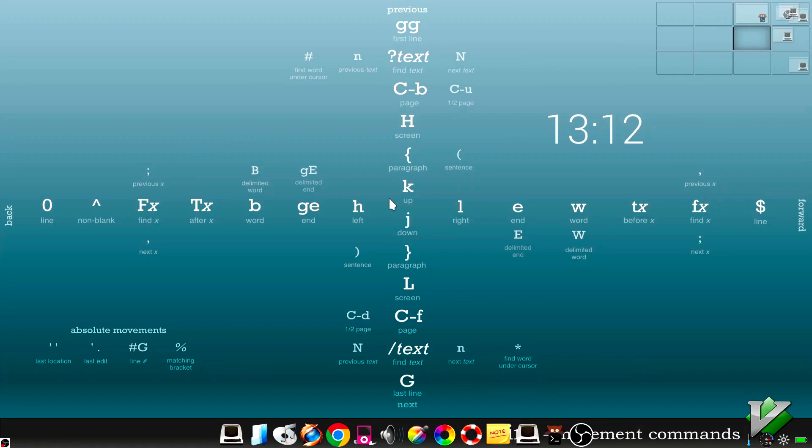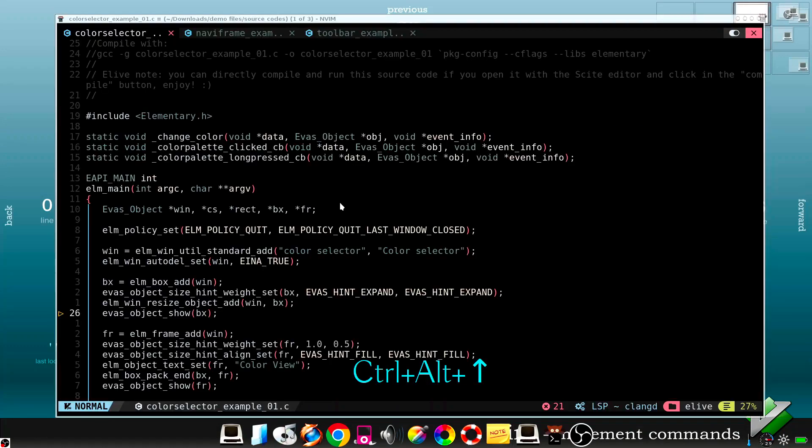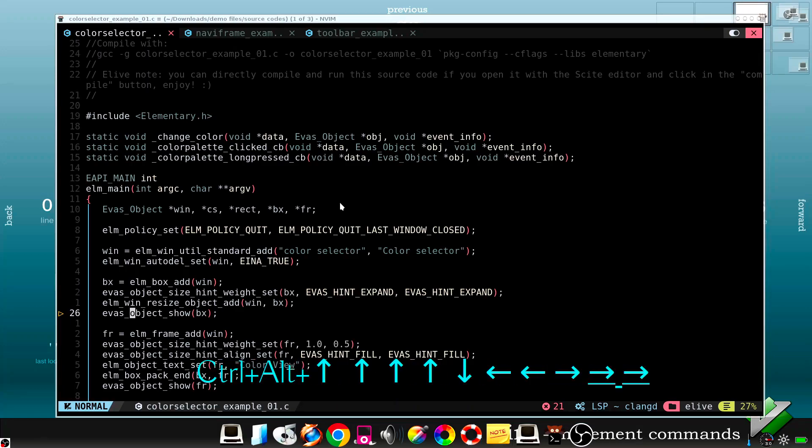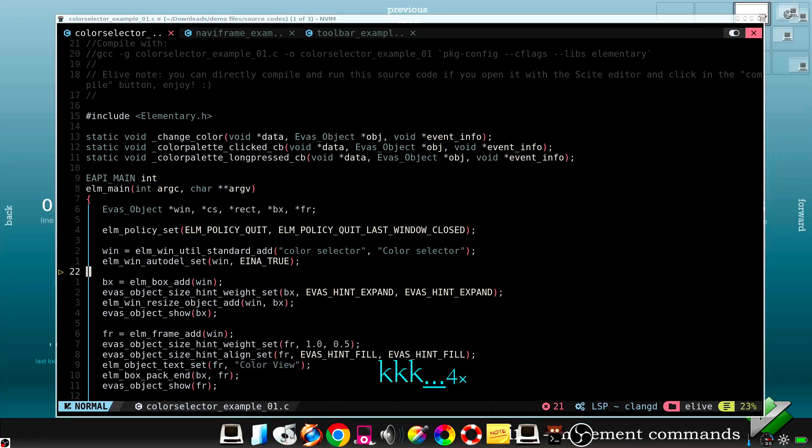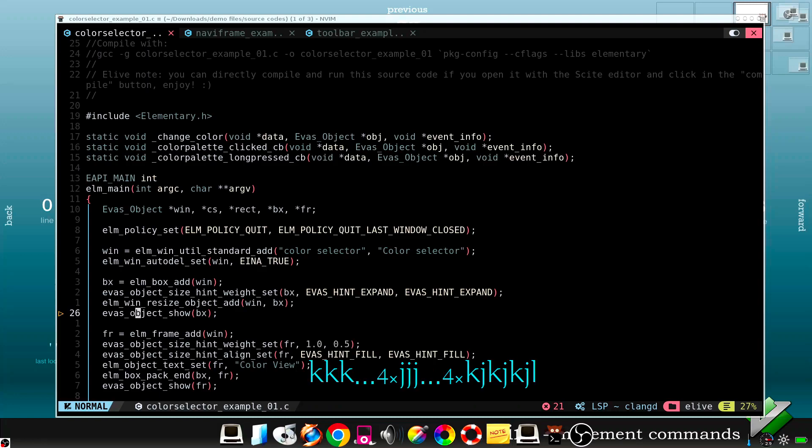The first important thing to know is how to move around Vim, so let's start by the basics. Don't use up and down and left and right, just use these ones and these ones.